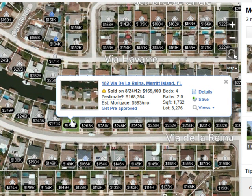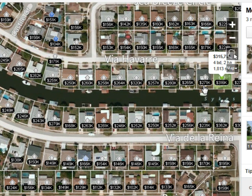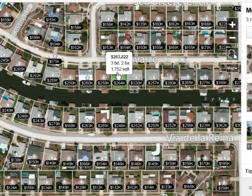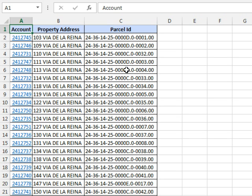I pulled some data from the property appraiser's website but I need just the evens from Via De La Reina and also comparable over here on Via Havari, I need just the odds. So I need evens and odds which normally you would think this is a great chance to use MOD, right? But I'm not going to use MOD today, I'm going to use two kind of odd functions.